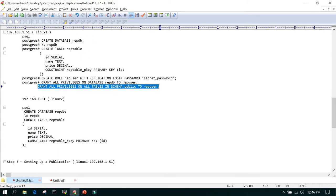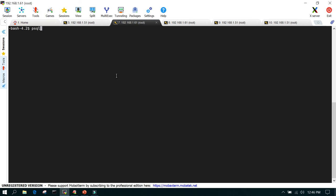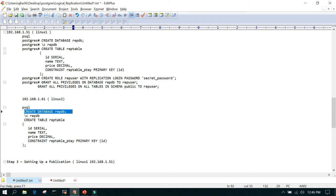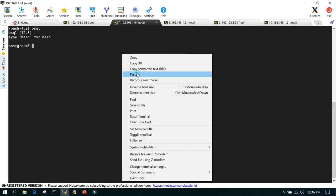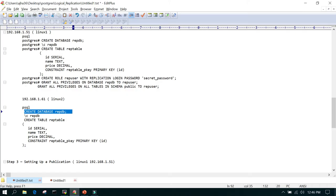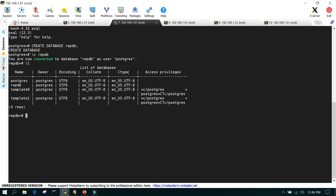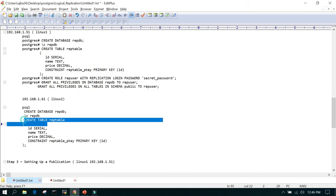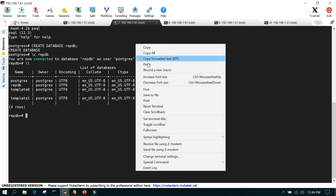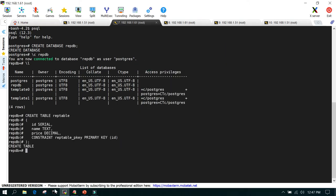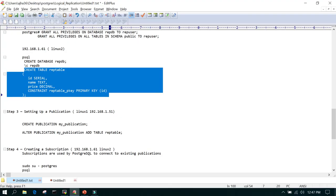Once that is done on the publisher, we go to the second node — the subscriber server — and create the database wrap_db. We switch to that database, and then we have to create the table structure because DDLs are not replicated. So the empty table structure must be created manually on the subscriber first, and then we will set up the replication.